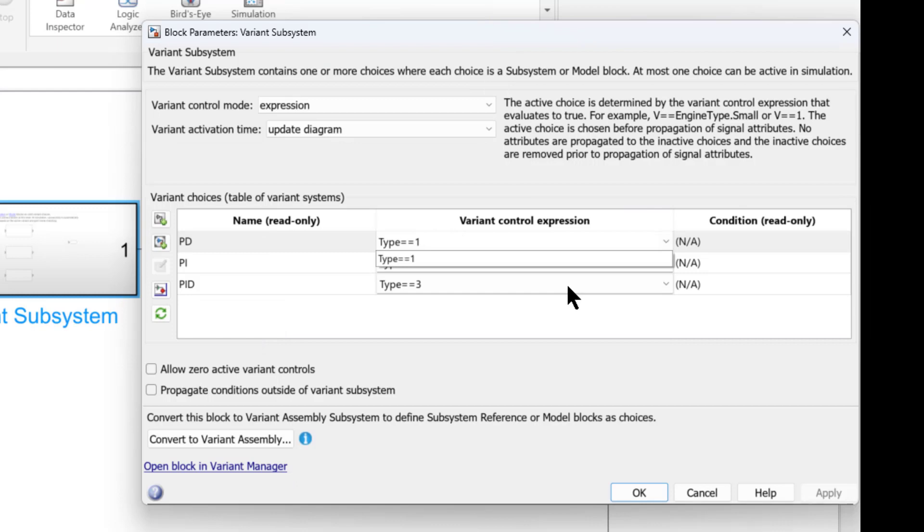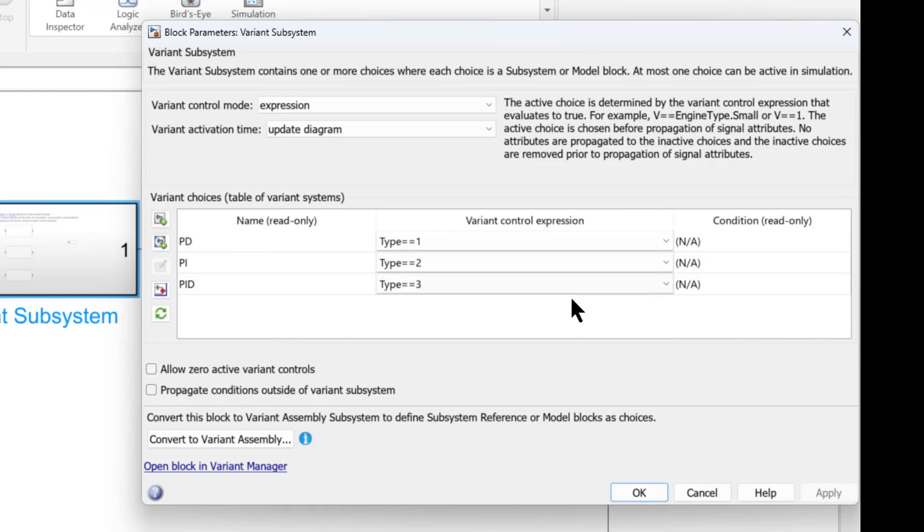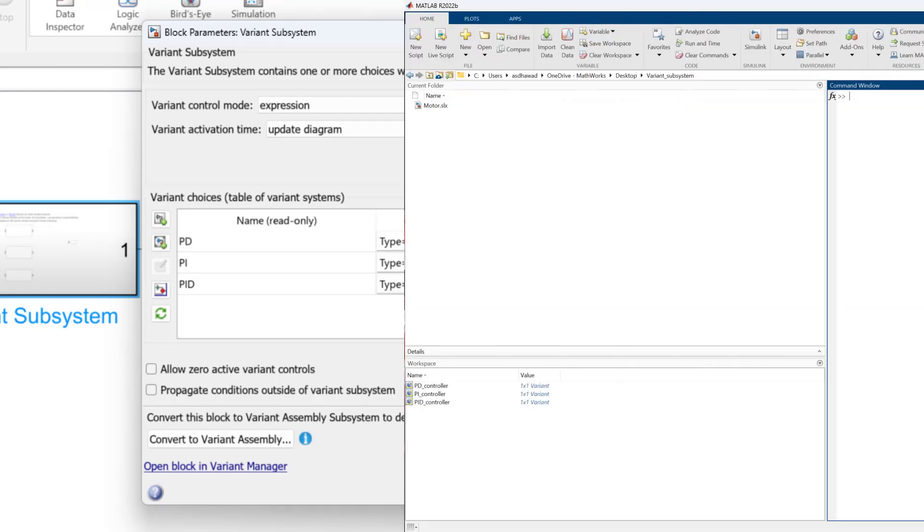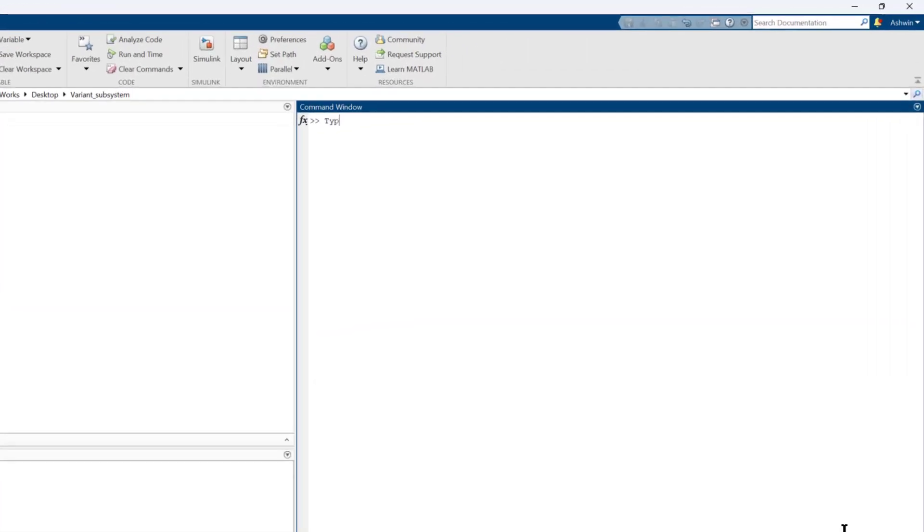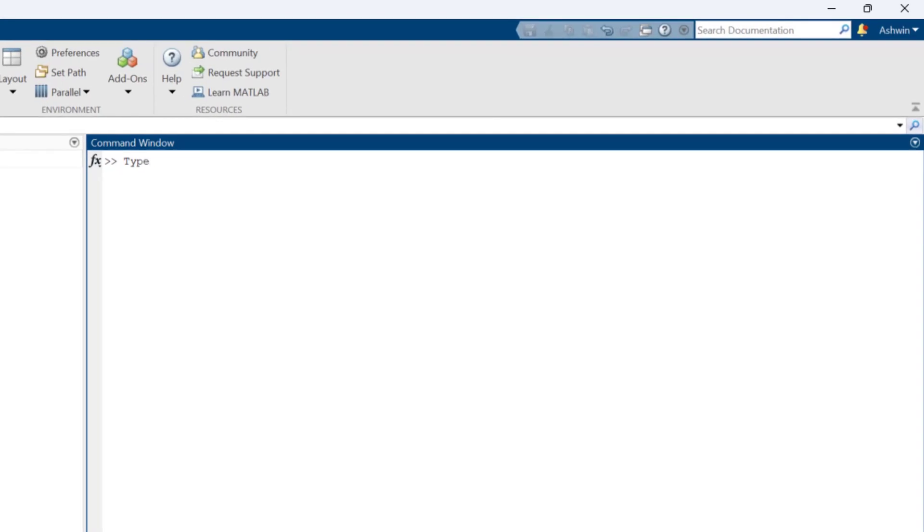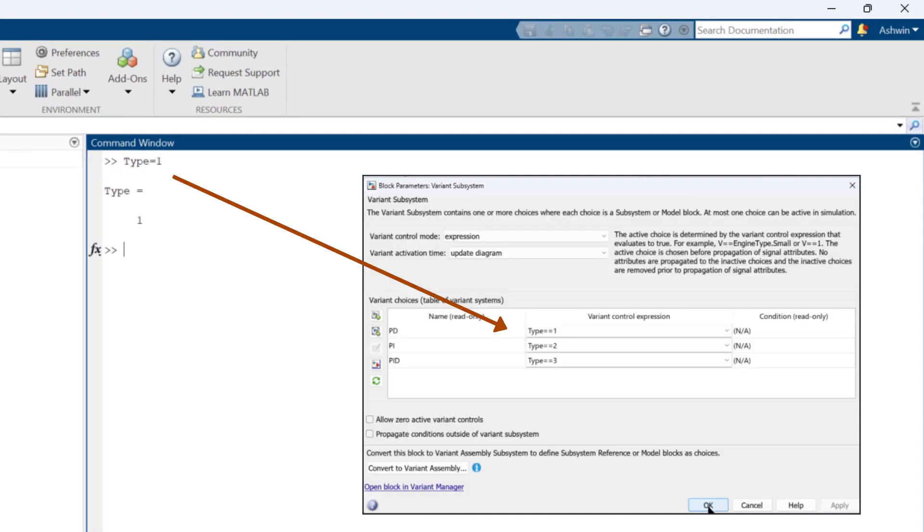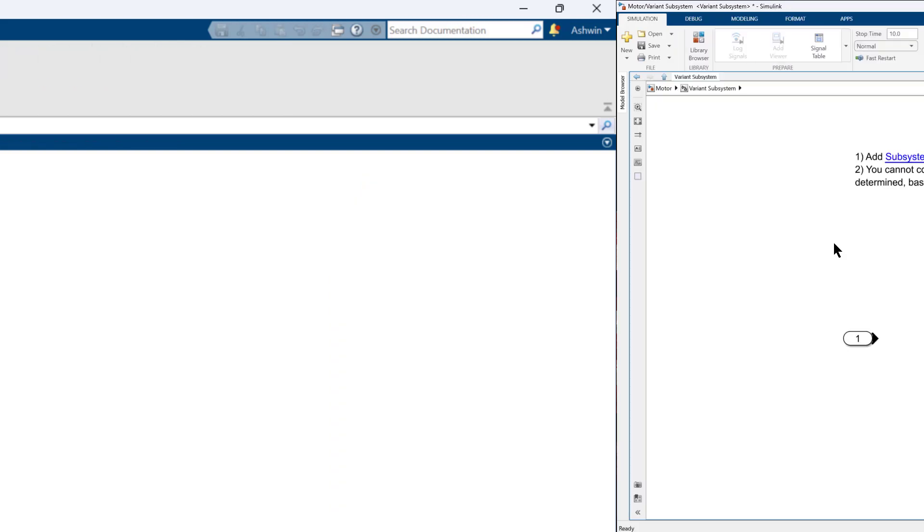In this example, we will use the control variable type to control our selection. Create a variable type in the workspace. The value of this variable determines which choice will be executed.